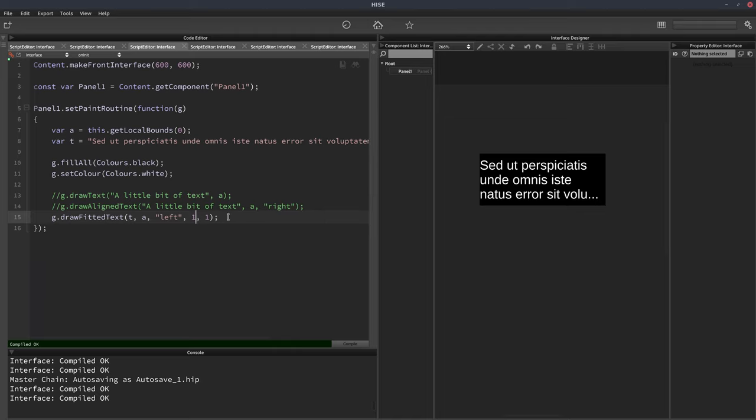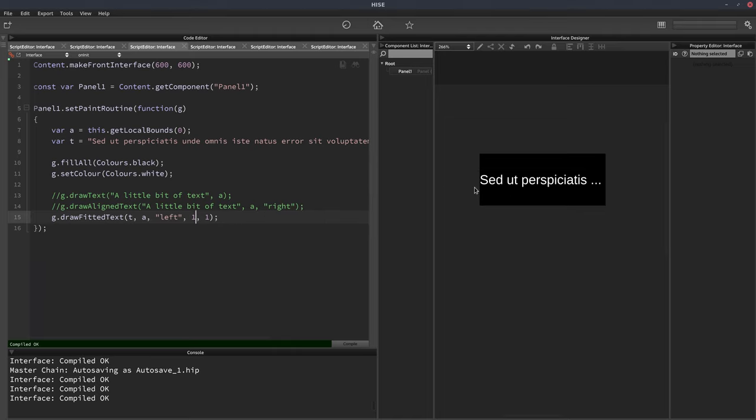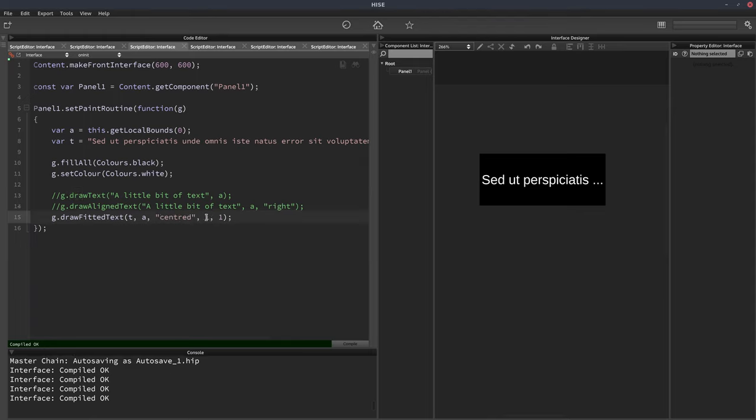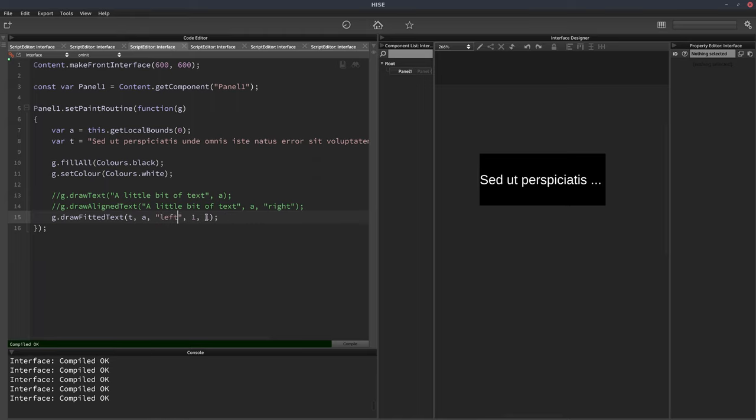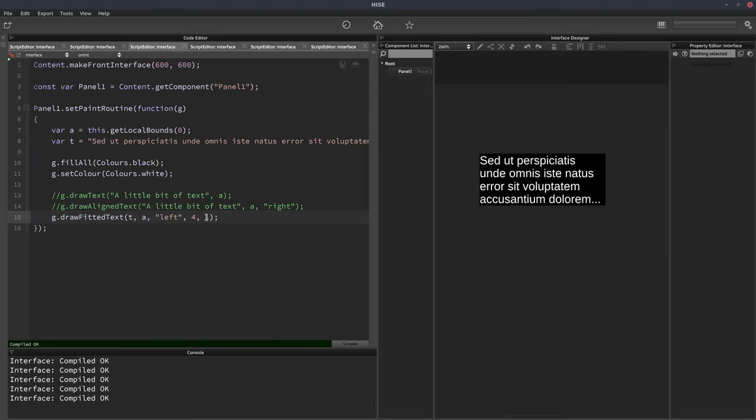So if we specify one line, now it's just like the very first draw text function, but we can change the alignment. So we'll set that back to five is what we had.